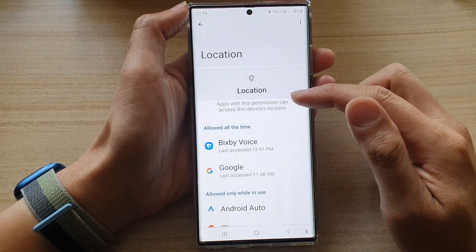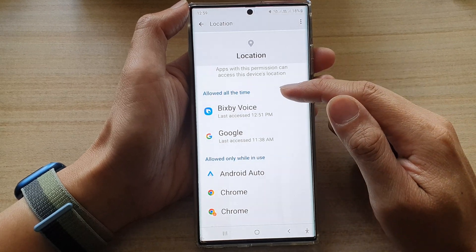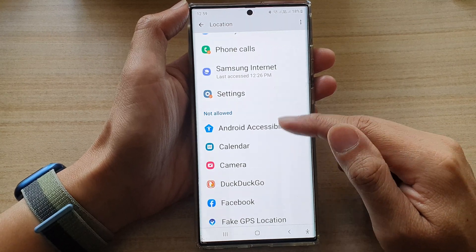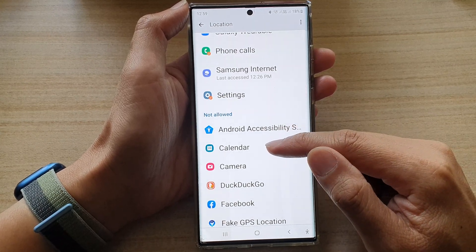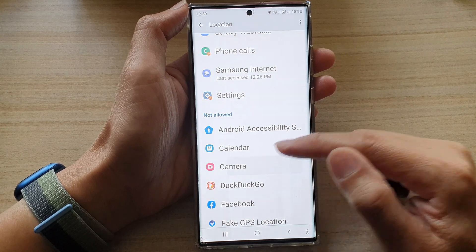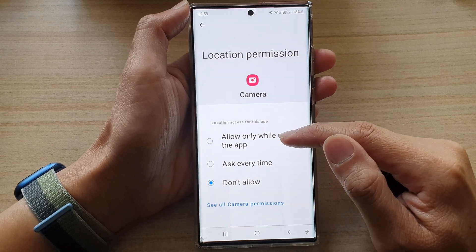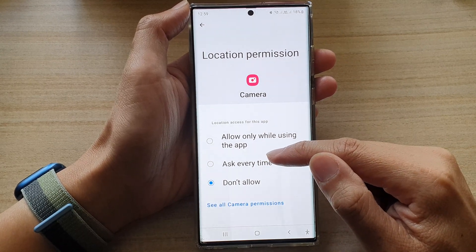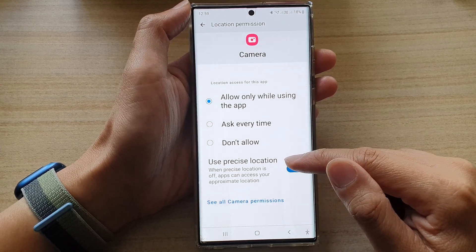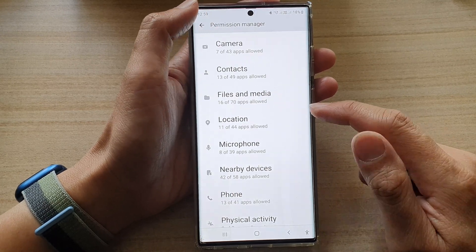In the Location screen you will have options: Allow all the time, Allow only while in use, and Not allow. For example, if I want to allow Camera to access my location, I tap on it and I can select Allow only while using the app or Ask every time. I can also turn on or turn off Use precise location.